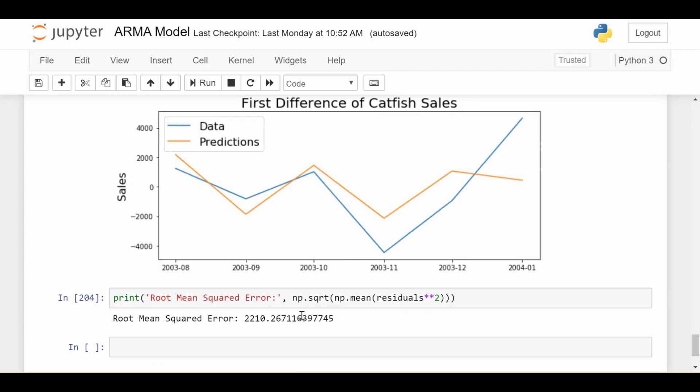So if we just look at a single metric of error we see the root mean squared is about 2,000 which is not great I would say.